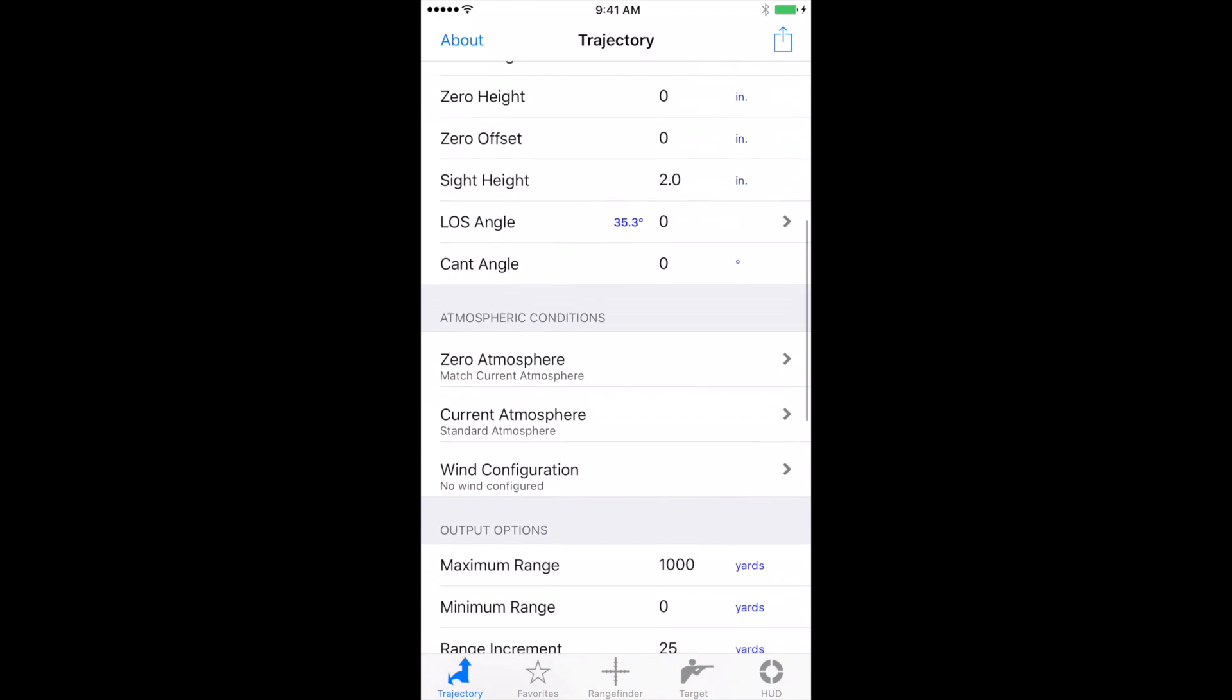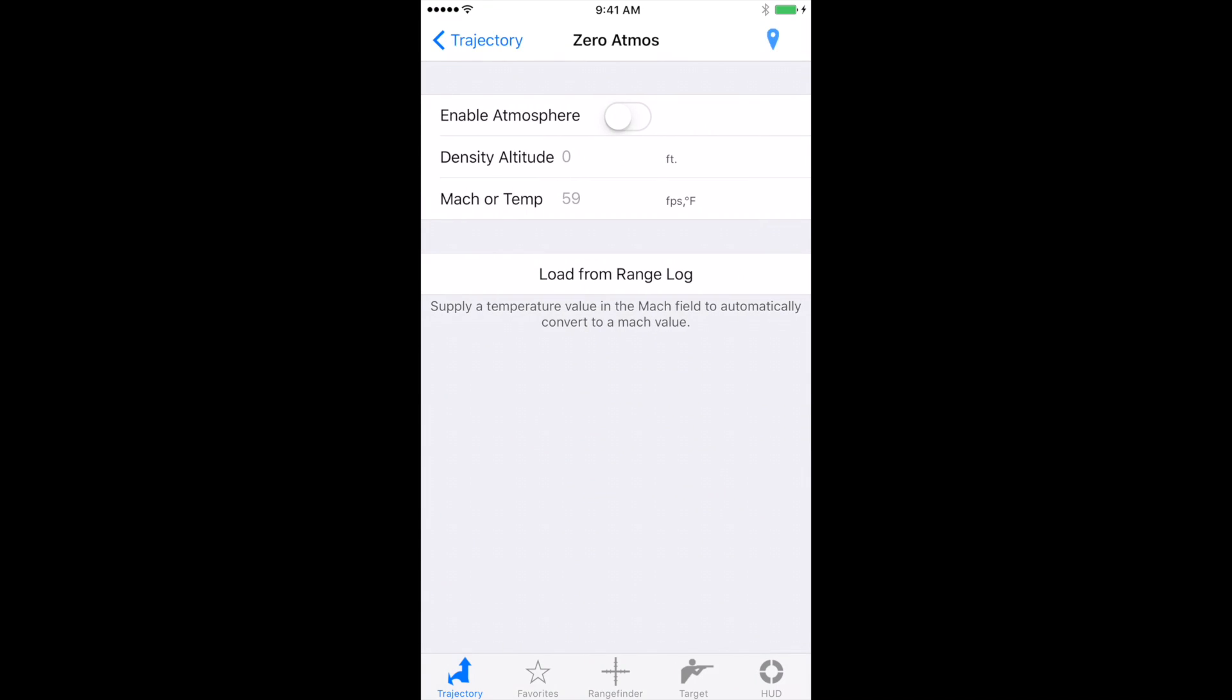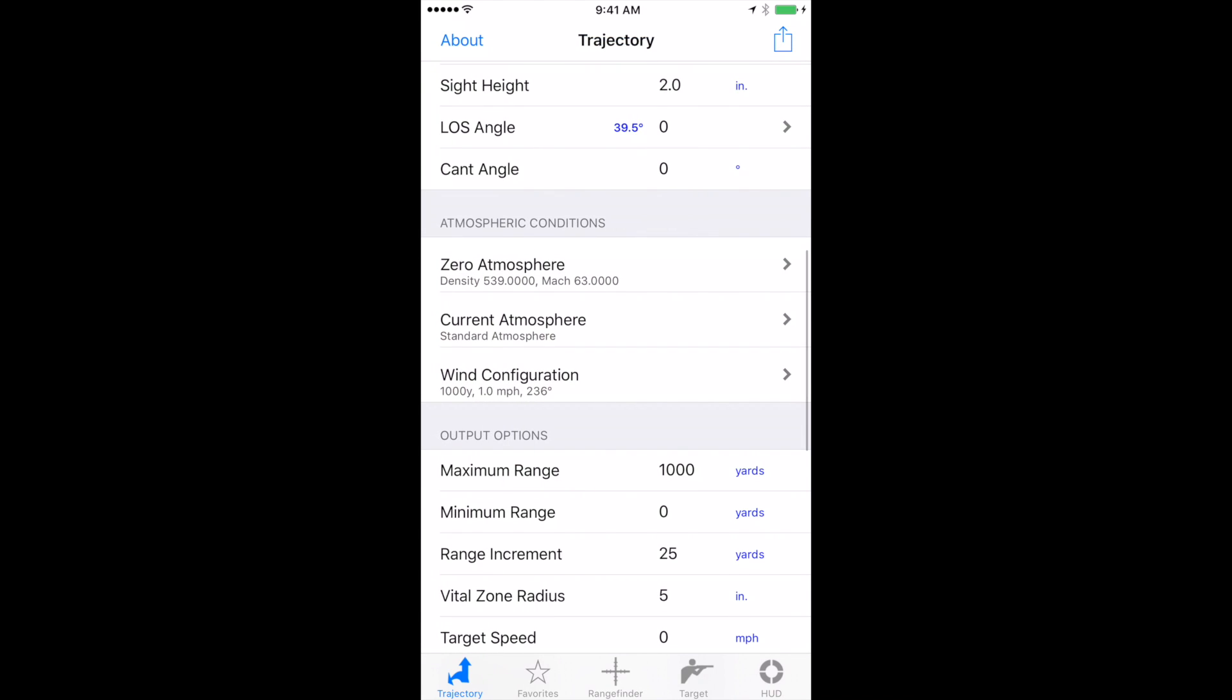Now if you're zeroing the gun, you want to make sure that you select zero atmosphere and the blue pin in the top right. Click that. That will bring us in all the current data based on our relative location. And you'll want to also do that into current atmosphere.